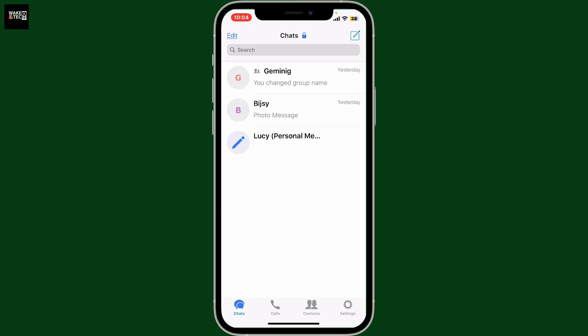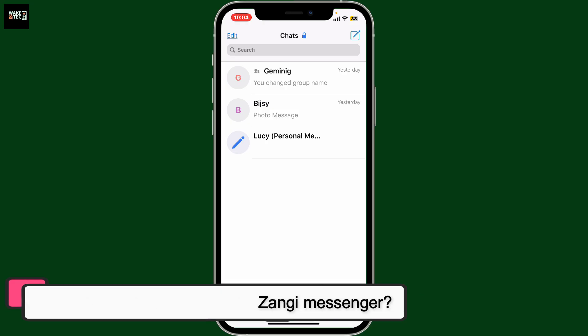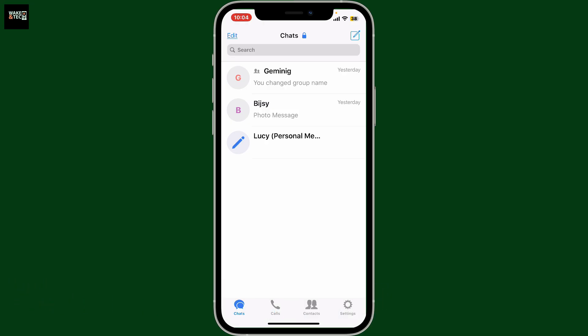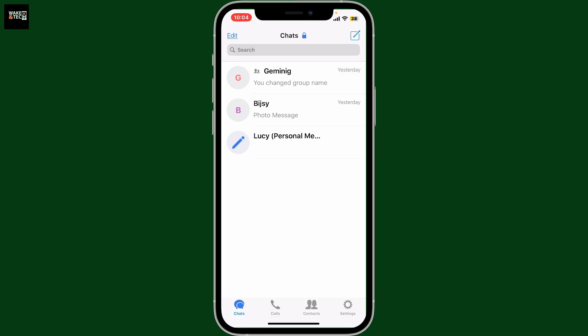In this episode, I will be guiding you through how to delete an entire chat on Zangee Messenger. To delete an entire chat from your chat thread in Zangee, first of all, launch and open the Zangee application on your mobile device and log in. Once logged in, you will end up in the chat section of Zangee.